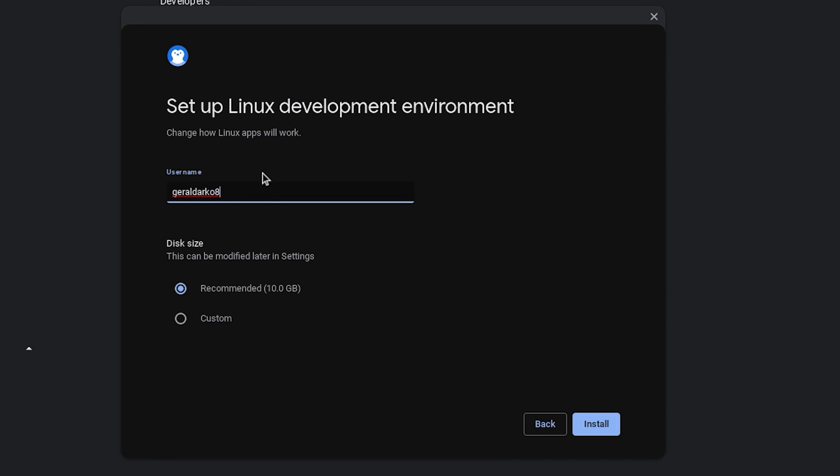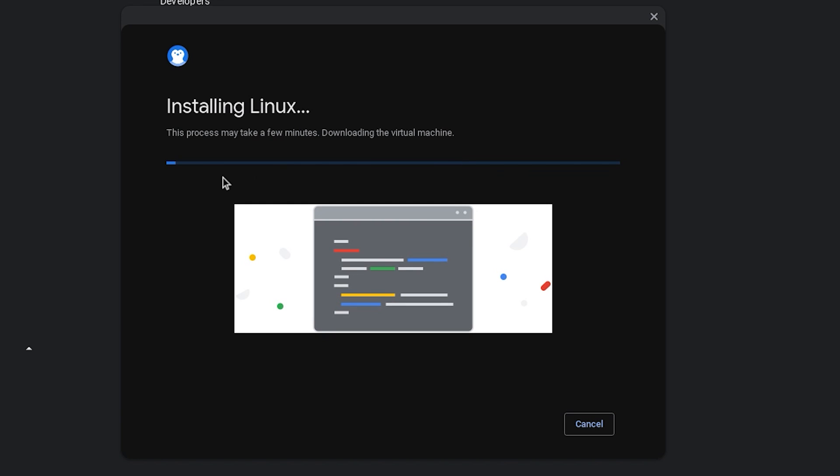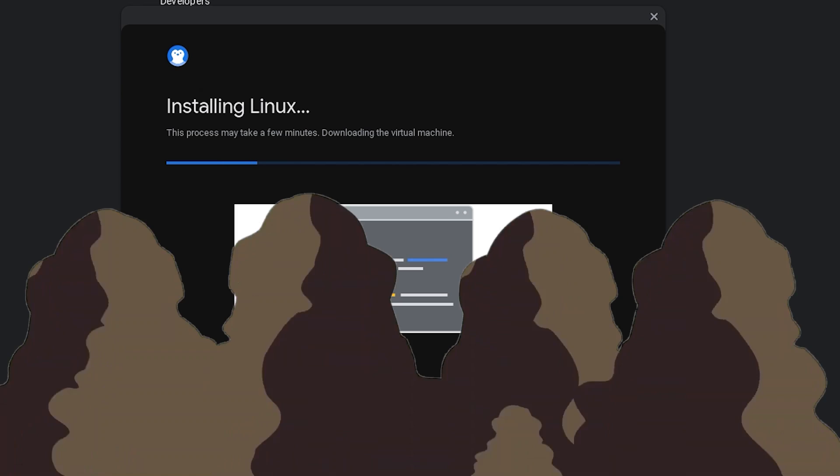You can change your Linux development environment name to whatever you prefer and customize the size of your Linux development environment. I'll make mine 20 because I'm comfortable with that and hit install. Once you hit install, all you have to do is wait and then you should have your terminal.